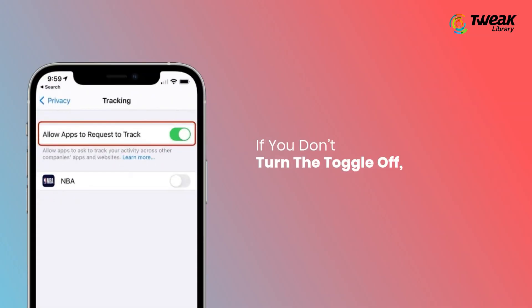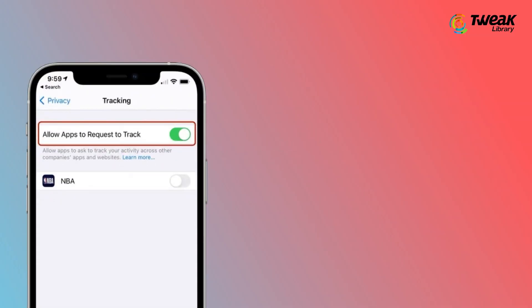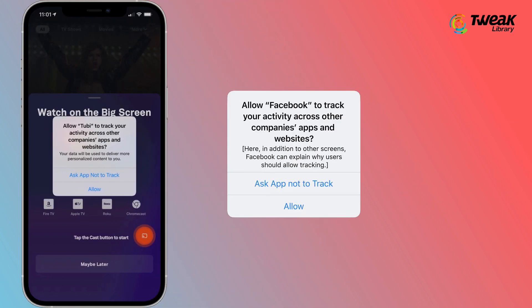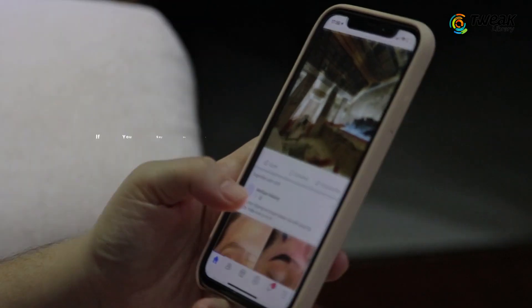If you don't turn the toggle off, whenever you download a new app you will receive a popup notification asking whether you give permission for the app to track your activity across other companies, apps and websites.